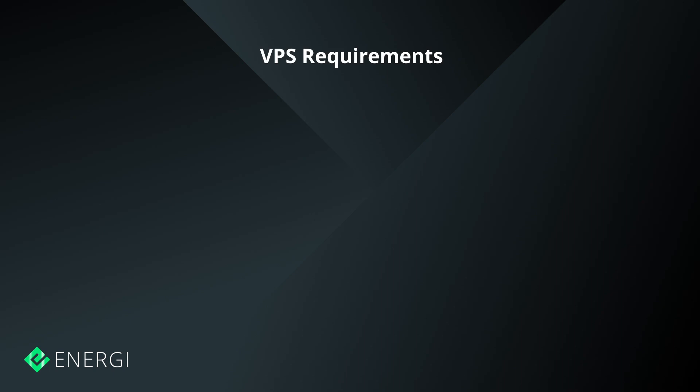In this video guide, you will learn how to install the core node software on a virtual private server. You will need to do this to run a masternode.